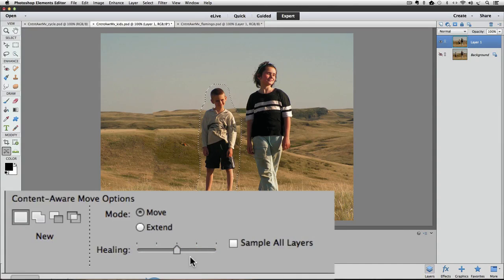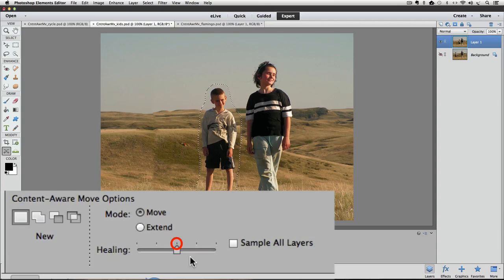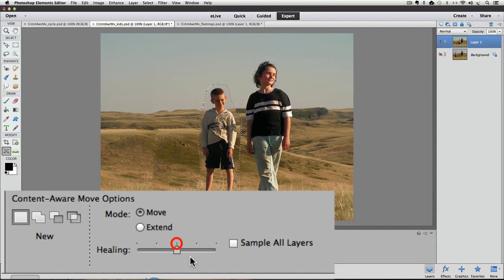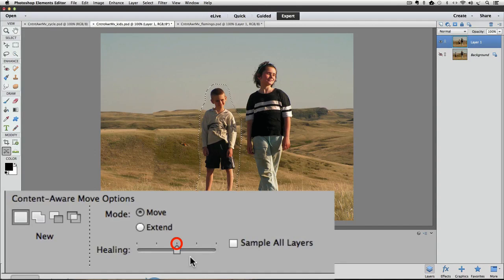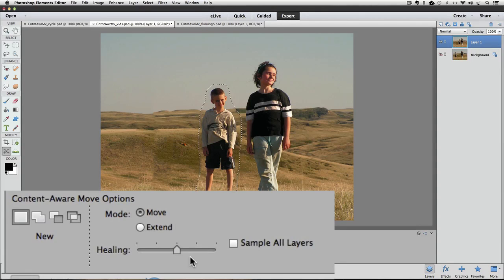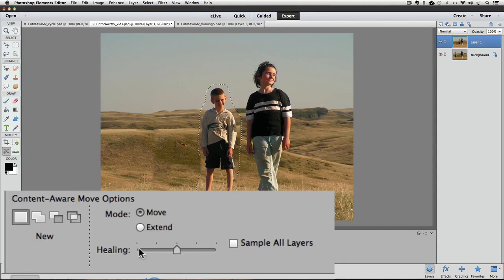Instead, there's five different marks and each one just uses a different algorithm to adjust the photo. So right now the results we got are from the slider in the middle position and you must keep your selection around your subject active to try the different healing options. Let's move it over to the first position on the left and see what happens.